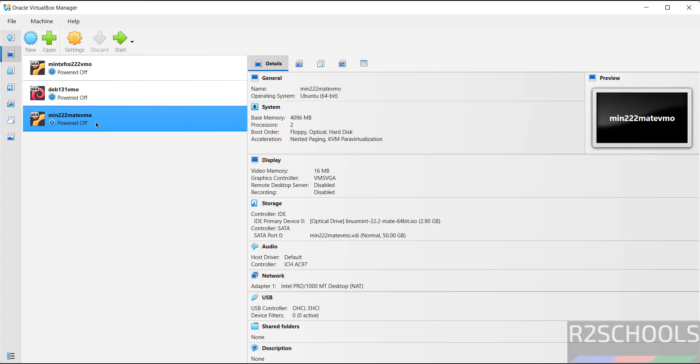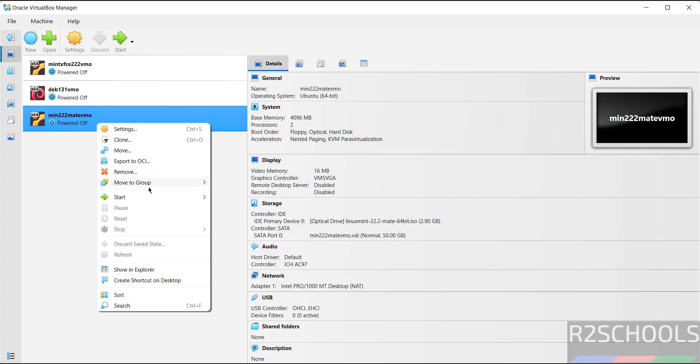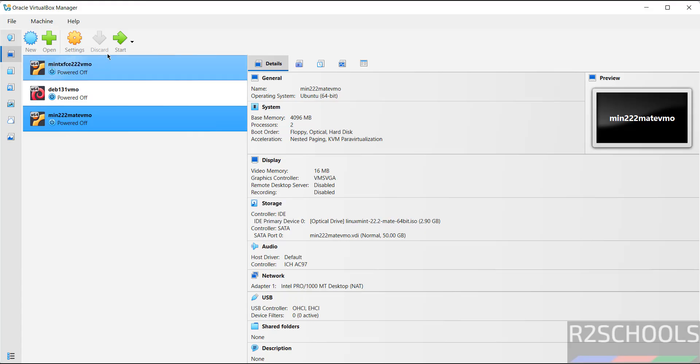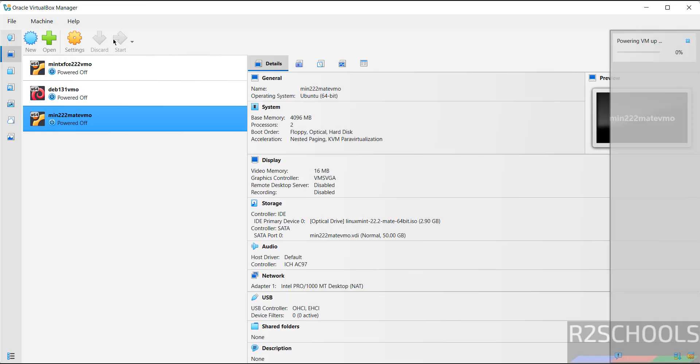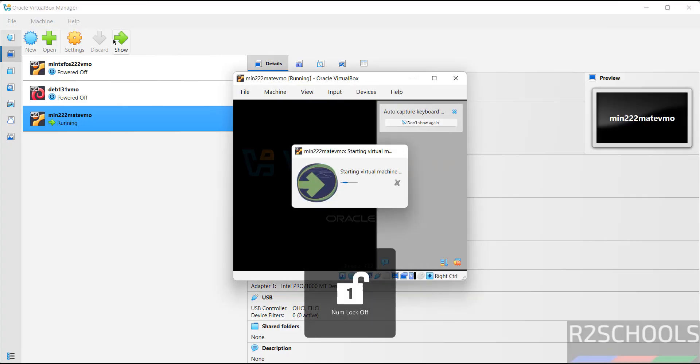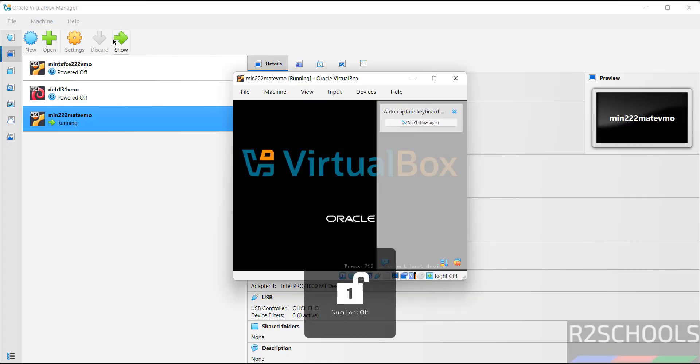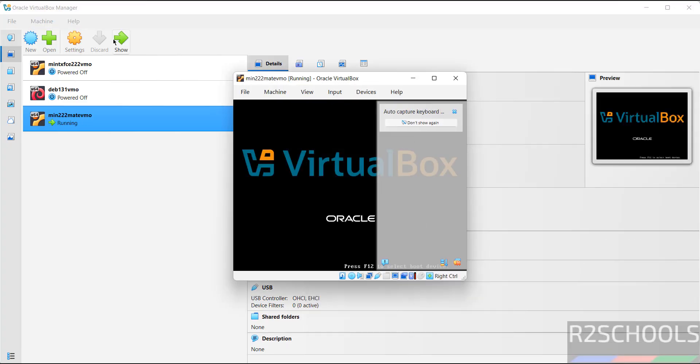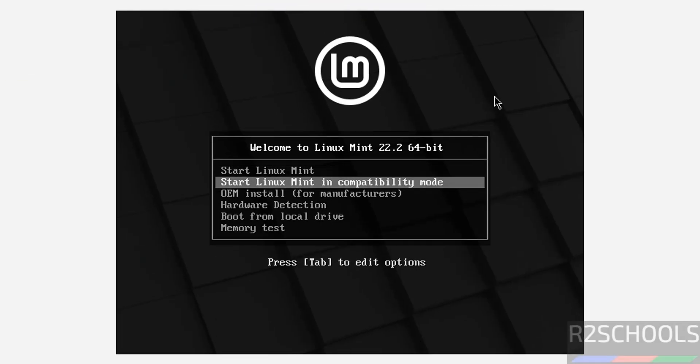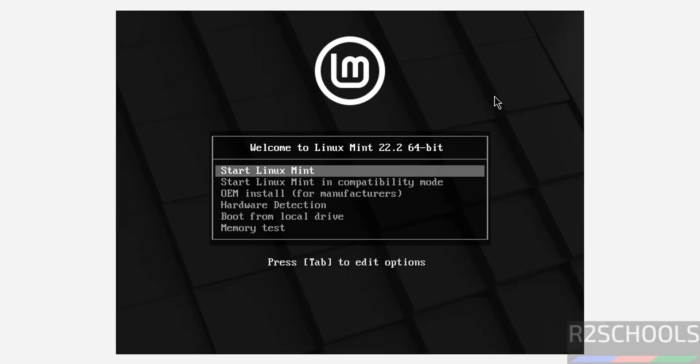Or right click and select start and start with the UI. Select it and click on start.